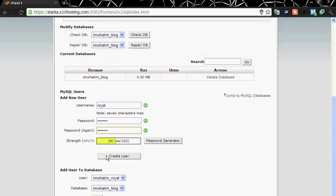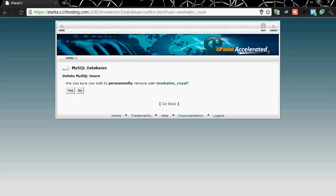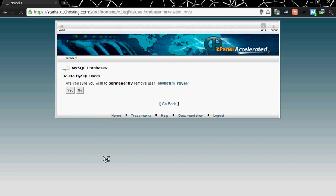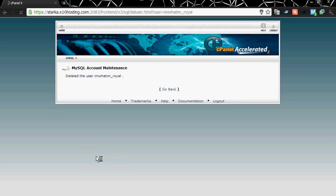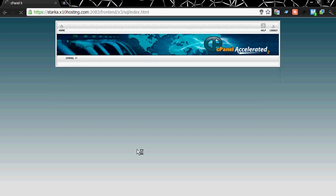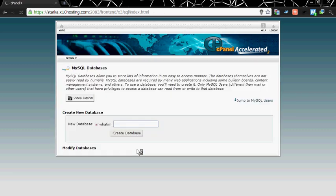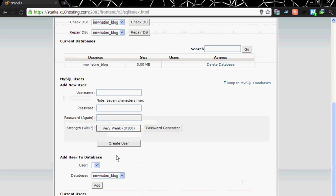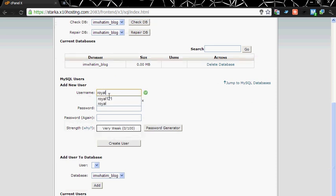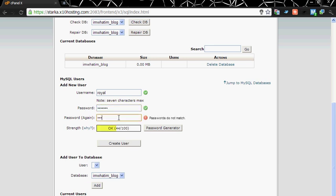Actually I had already created a user so I am deleting it. Now you need to create a user royal, password test123. The username has been created with the name ruel and password test123. Back.